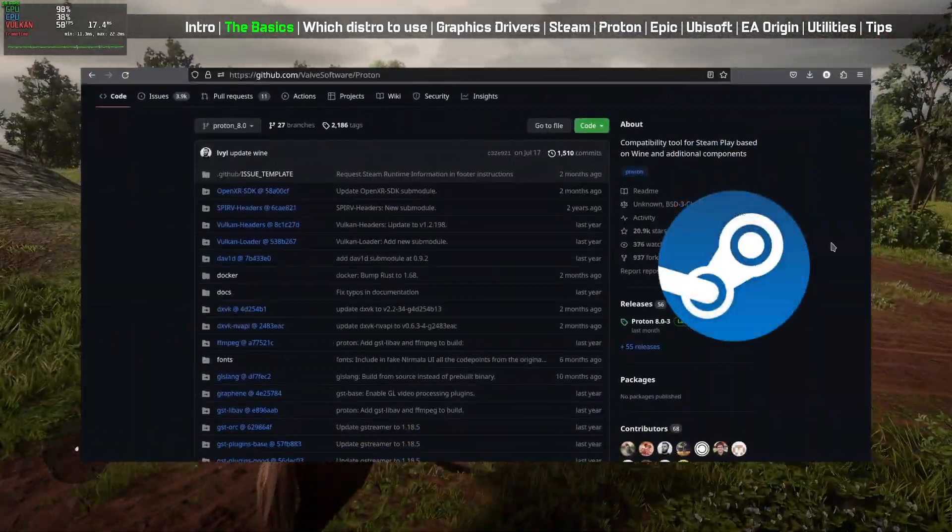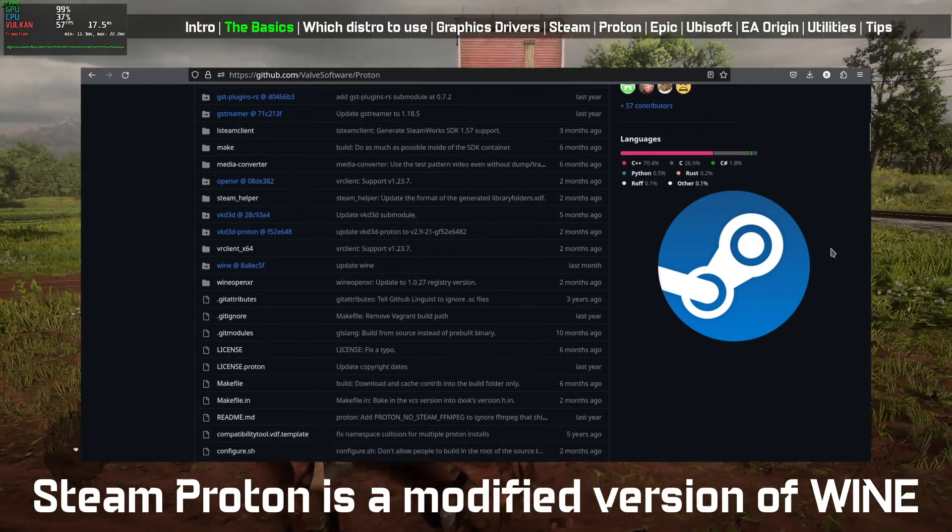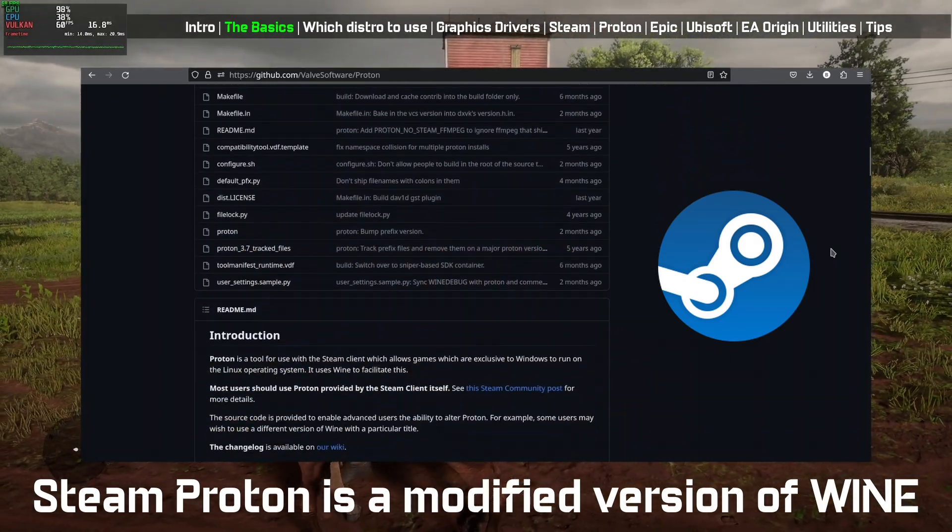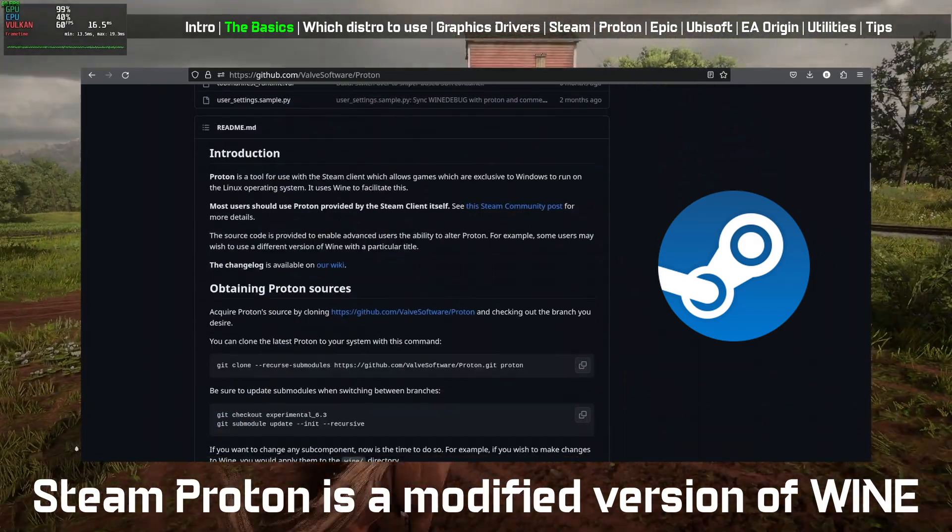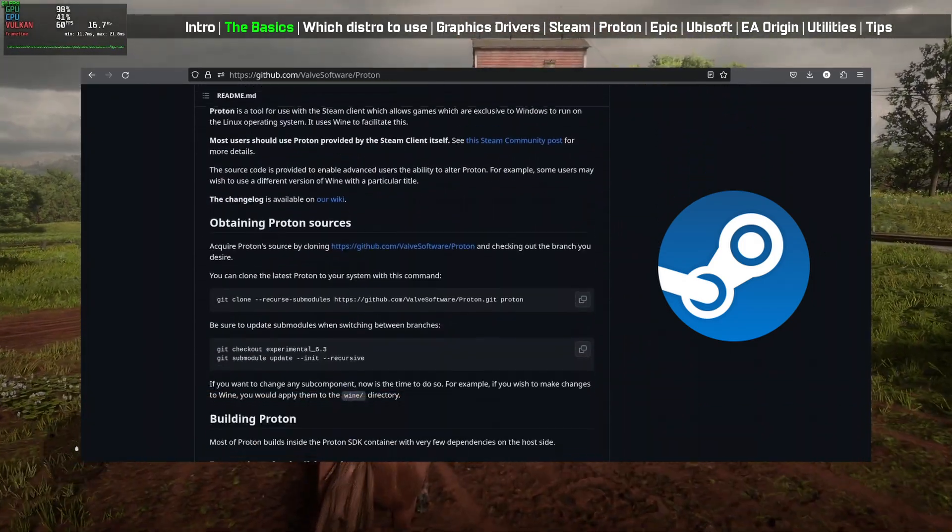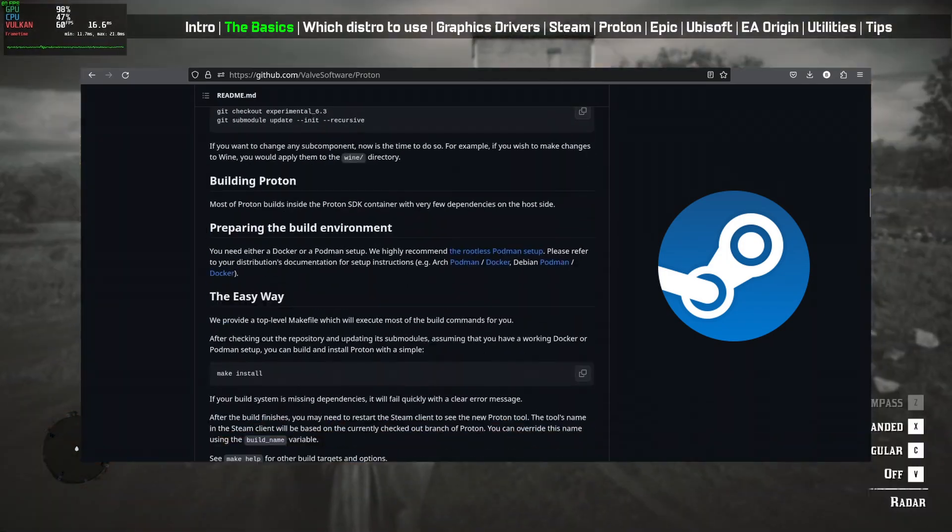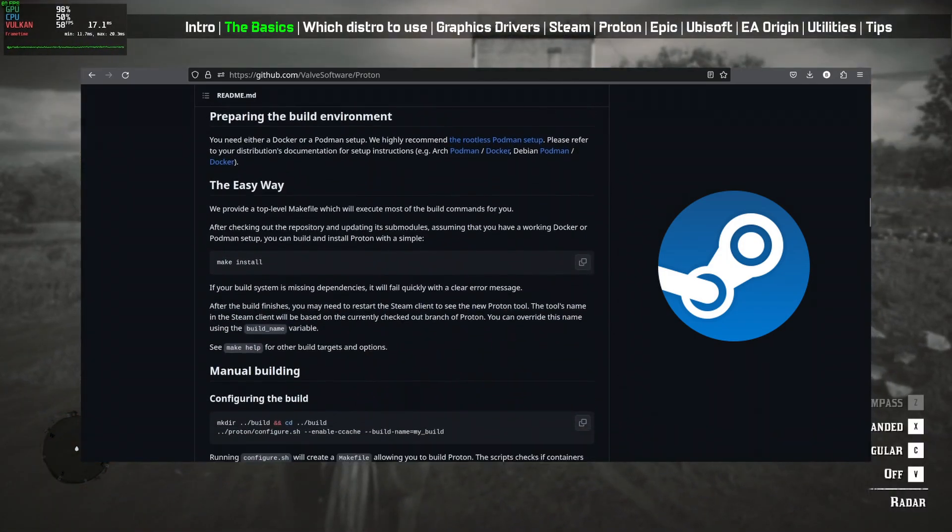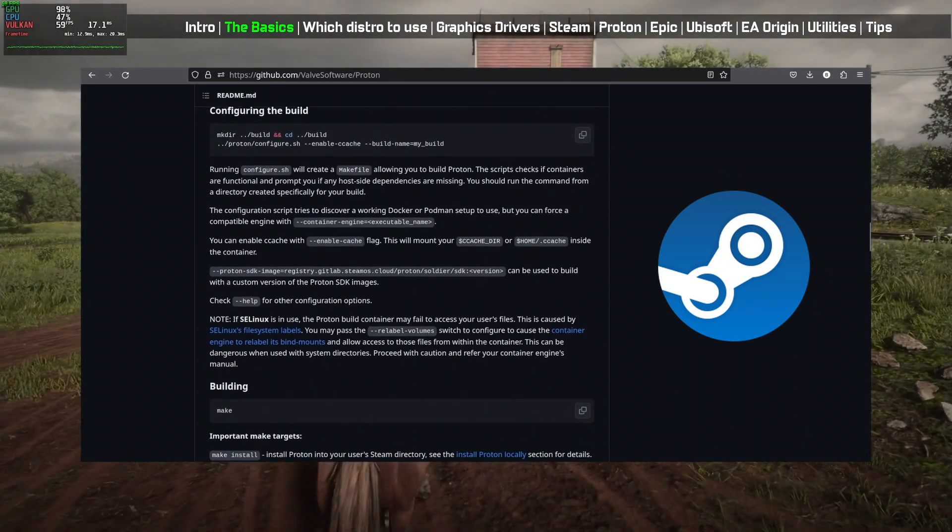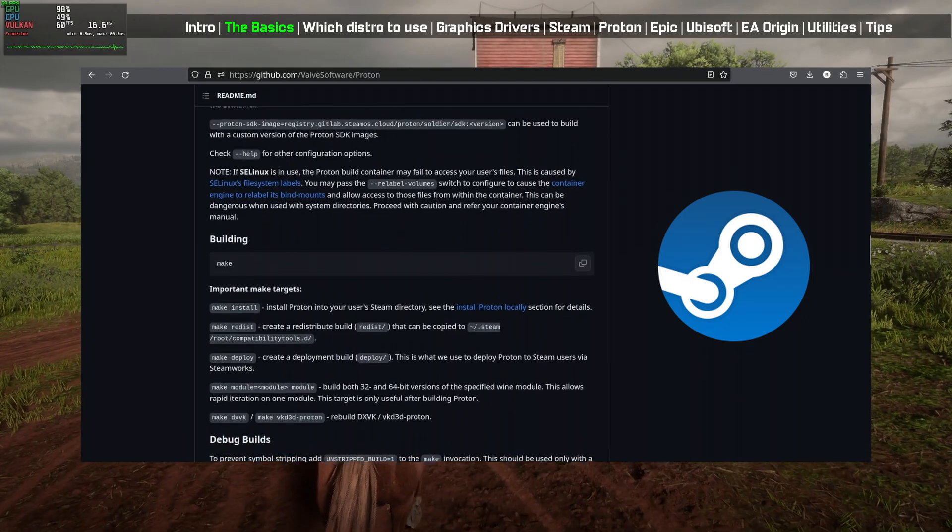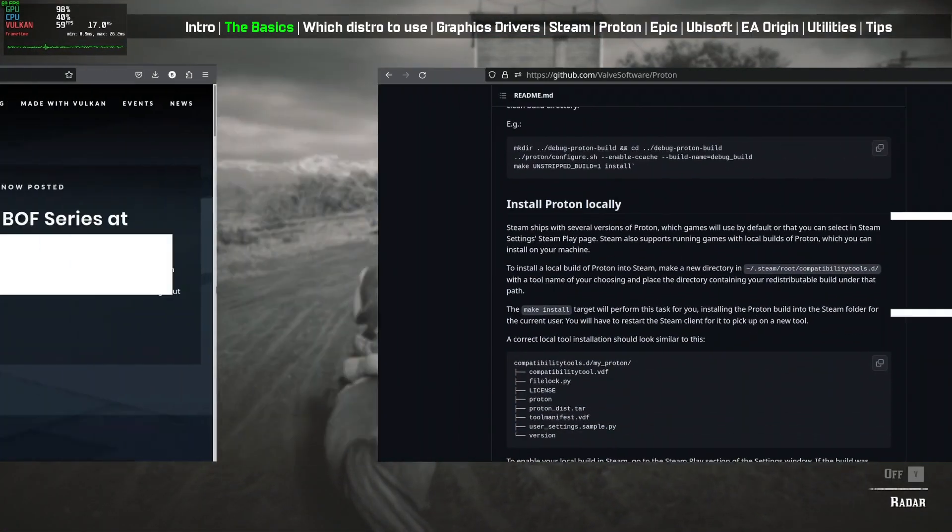Steam Proton essentially gives us a collection of high-performance graphics libraries and a modified version of Wine. There is little to no performance cost when running Windows games on Linux using Proton. You can play many popular titles at respectable frame rates using Proton.